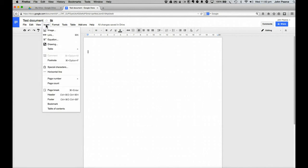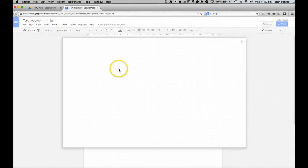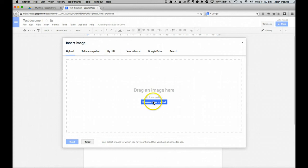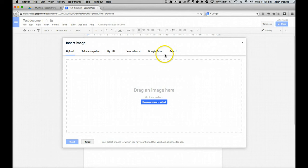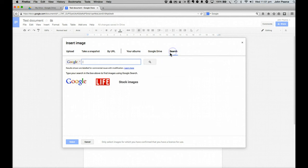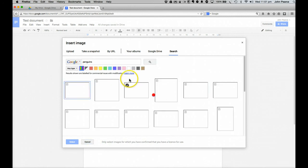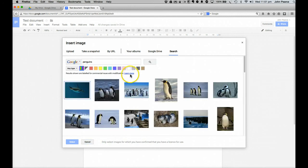In our document we can easily add other contents such as images. So if we click on the insert an image there you can see that we can take a snapshot. We can get it from the web. We can upload an image. We can get it from other places. And if we've got images in our Google Drive and so on. We can even go searching for things through Google.